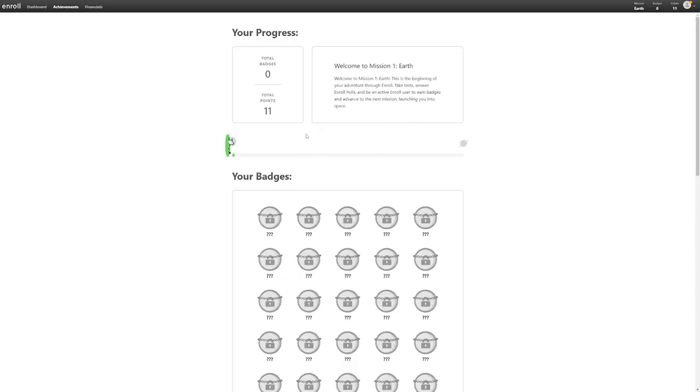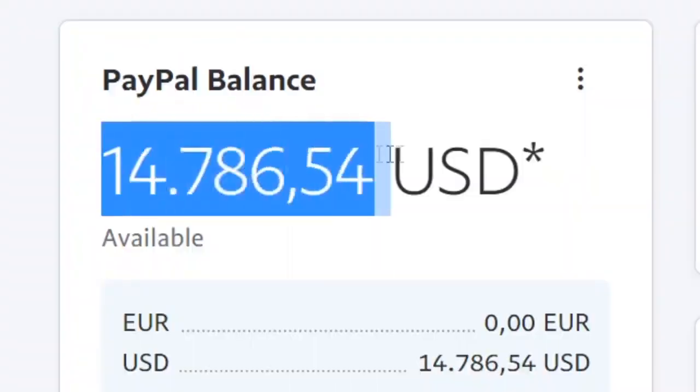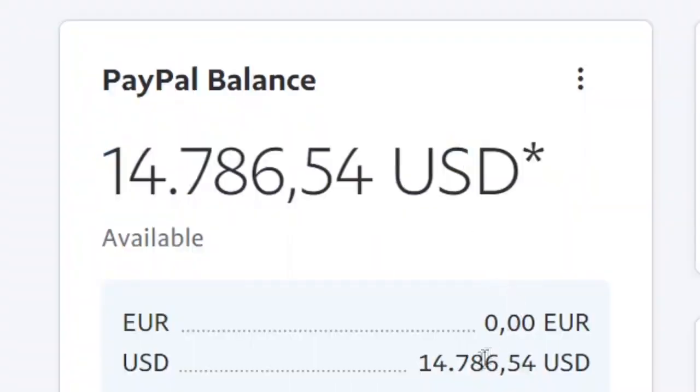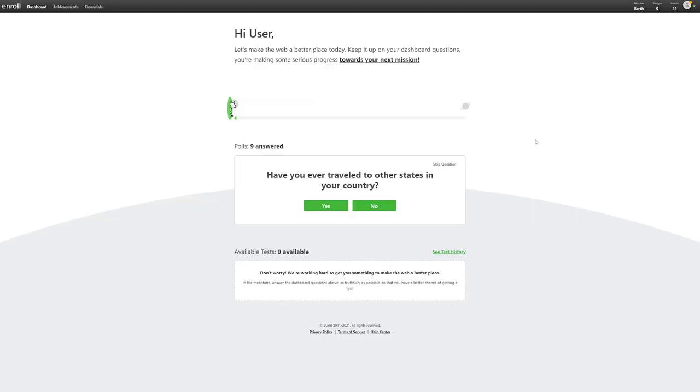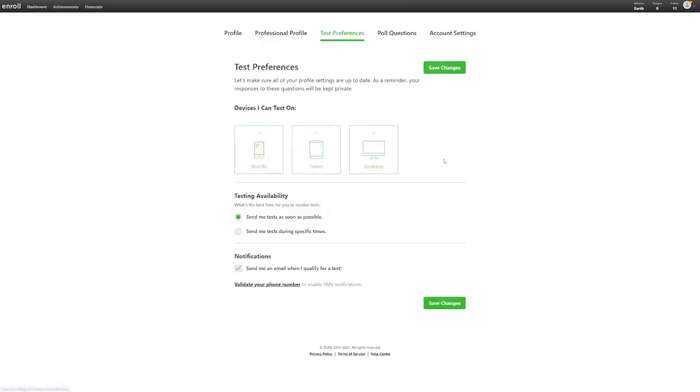There is one more thing that I think is very important that you need to set up in order to make more money from this website. So pay attention. Once you log into your account, click on the arrow button on the top right corner of your dashboard. It will give you a variety of options. From the options, click on Test Preference. This will take you to a new page.